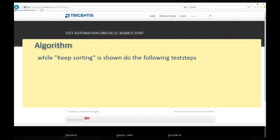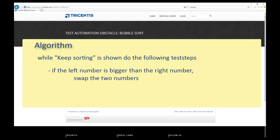Repeat the following test steps as long as keep sorting is shown. If the left number is bigger than the right number, swap them. Shift the blue bubble to the right.